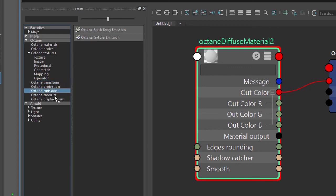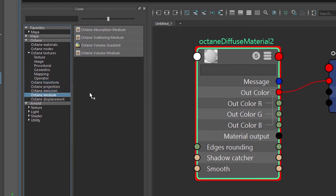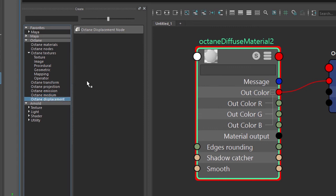And then of course we have different types of emission, medium for creating things like volumetric renderings or subsurface scattering, and then we also have the displacement node which allows you to displace geometry using a texture. These are the main nodes that you'll be using when working with shading.